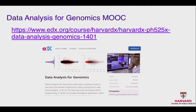It ends today or tomorrow, but the lectures and quizzes are going to stay online. So you can take the quizzes and it'll grade it for you. You won't get a certificate, but you can see how you're doing. The discussion will be open as well, but we won't be answering as many questions as we did during the eight weeks of the class. You can just Google 'Data Analysis for Genomics edX' and you'll find it.